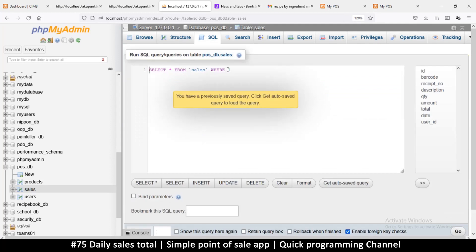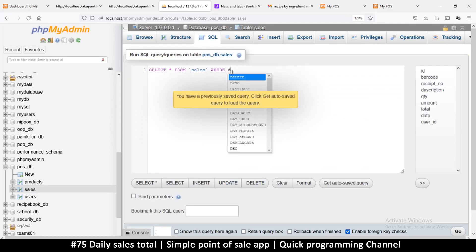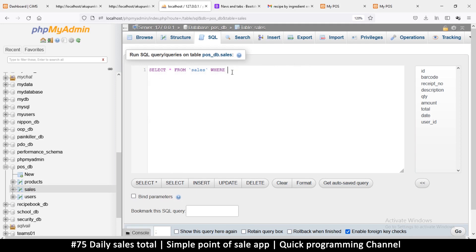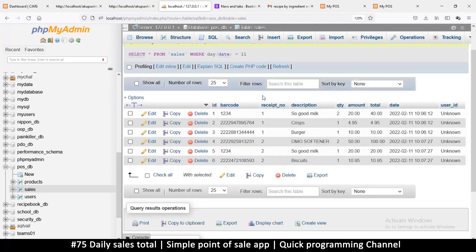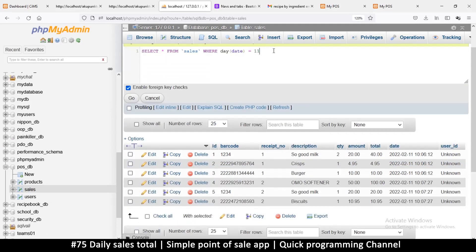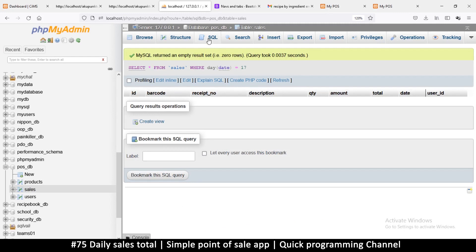The better way is to use DAY(), MONTH(), or YEAR() functions. So I'll say WHERE DAY(date) = 11. Let's see if this works — and there we go. But today is the 17th, so if I change it to 17 I get nothing. Good.